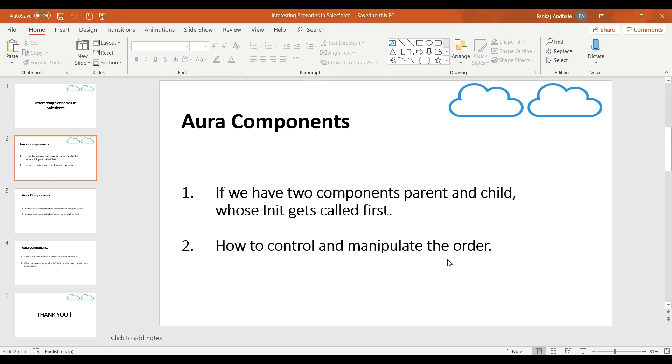If you have worked with Aura components, you know we can have one component inside another component. Generally the outer component is called a parent and the inner one is called a child component.